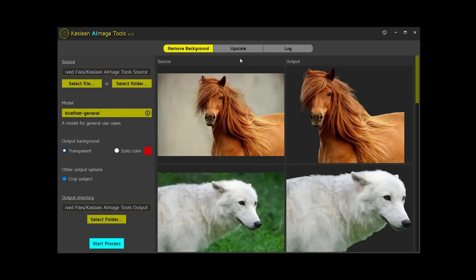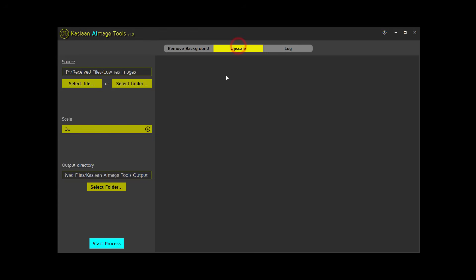Now, let's move on to the upscale tool. This feature enhances low resolution images by upscaling them. As before, you can select a single file or a folder for bulk processing.